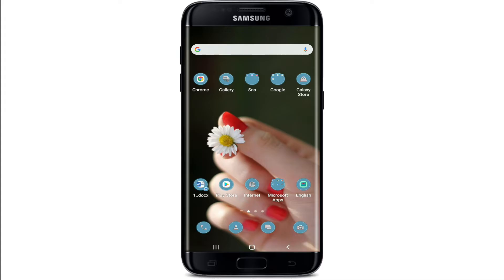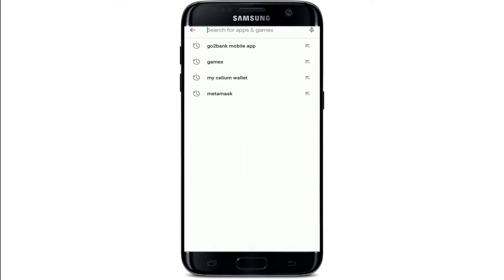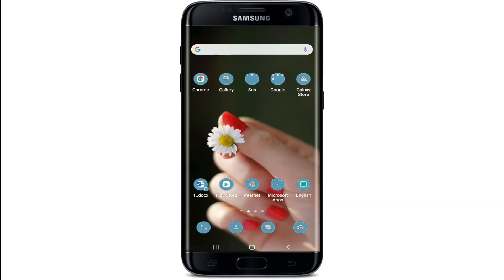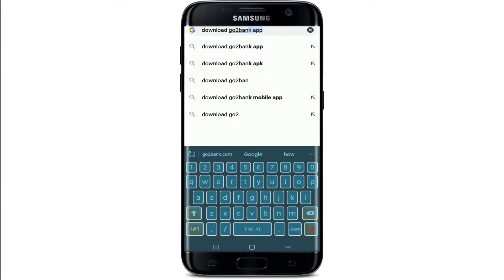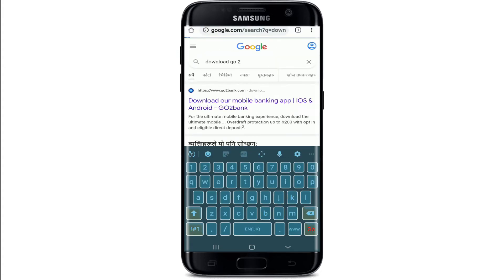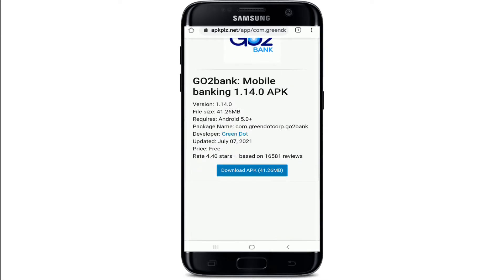You can download the Go Bank application straight from your Play Store by typing 'Go to Bank' in the search box. Or you can also go to your web browser and in the search box type 'download Go to Bank app,' search, go through the search results, and tap on the application link.